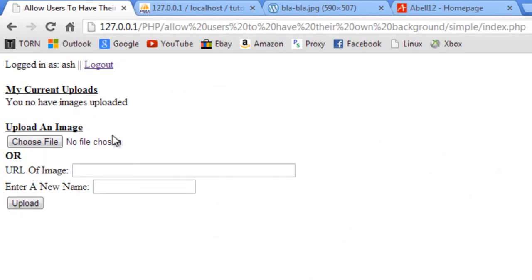There we have it, and that's basically it. That's how to allow users to upload their own background image or import it from a URL. So thanks for watching and I will see you next time.